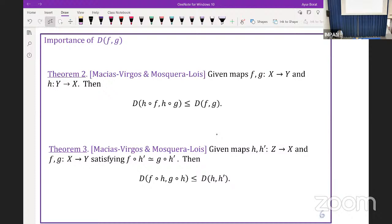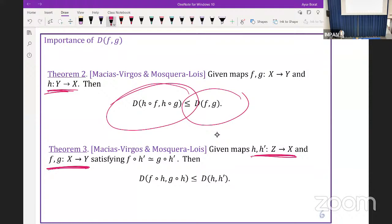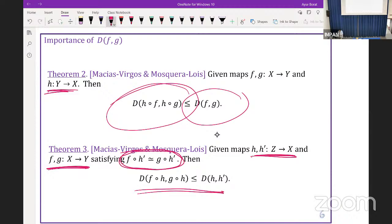Let me introduce the other two theorems. One is: if we have two maps F and G, and another map composable with F and G from the left-hand side, then the homotopic distance between these compositions is less than the homotopic distance of F and G. The third theorem states: if we have H and H' from Z to X and two other maps F and G from X to Y, then a certain inequality holds.